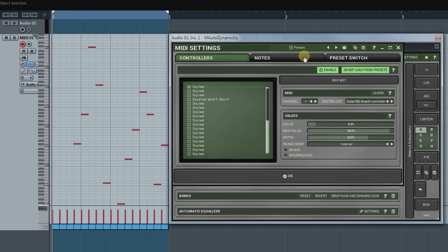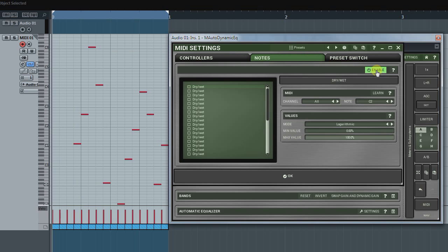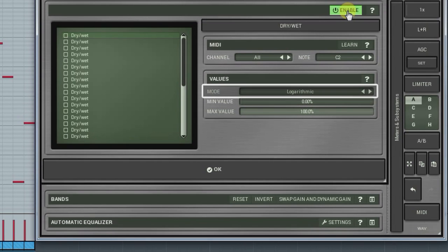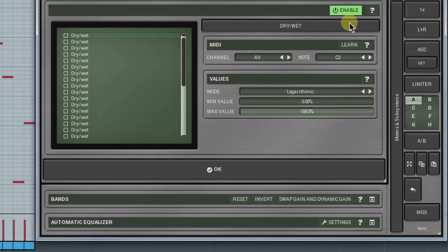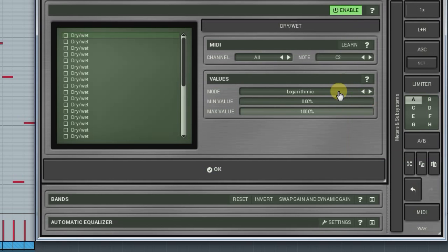The next tab is called Notes. As you have already guessed, notes played on a MIDI keyboard can be employed as MIDI controller too. I'm going to omit the parameters we've already learnt and concentrate on new stuff. Mode in the Values panel defines the way MIDI notes control parameters.